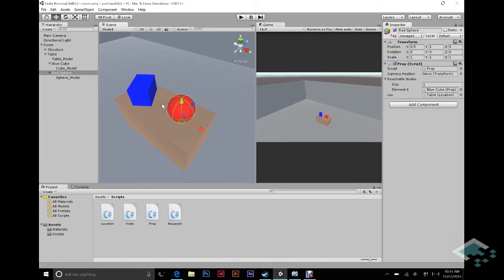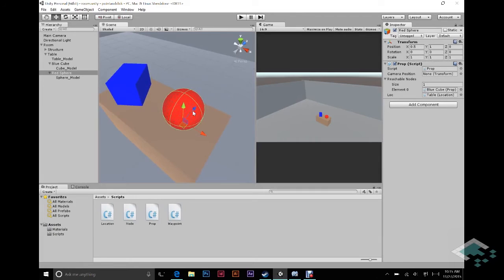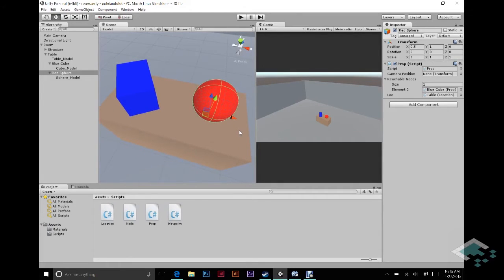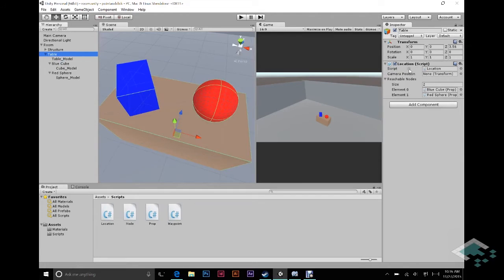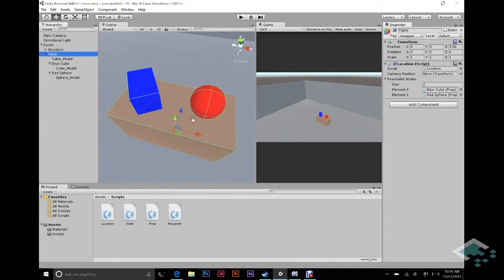Now we need to tell our camera how to look at each location. That involves two things: positioning and rotation of the camera. That is why we have set up for all of these nodes — the sphere, the cube, and the table — this camera position transform. What we're going to do is create an empty game object for every node that is going to be positioned such that when we go to that node, we just tell the camera to put itself in the exact same position as this game object, and that way you're going to be looking where we want you to look. We'll create one for the table first — this is a six-step process.